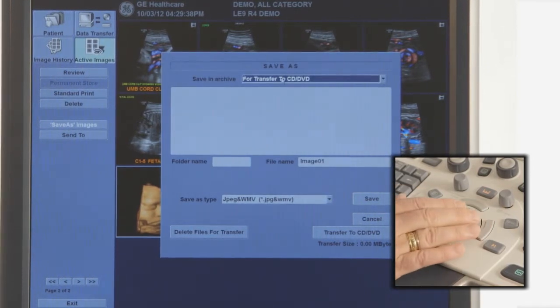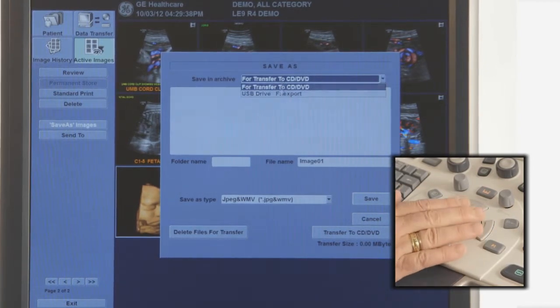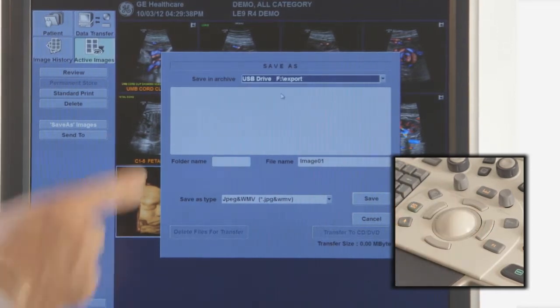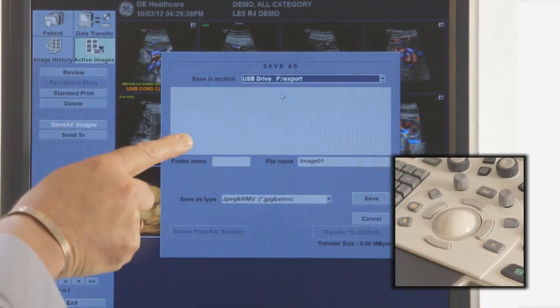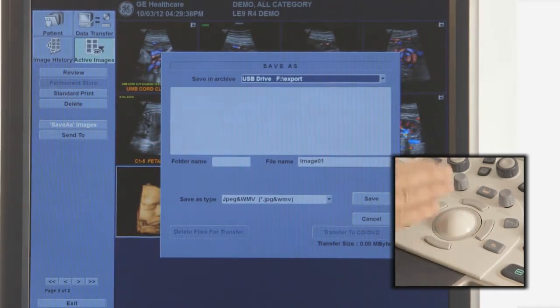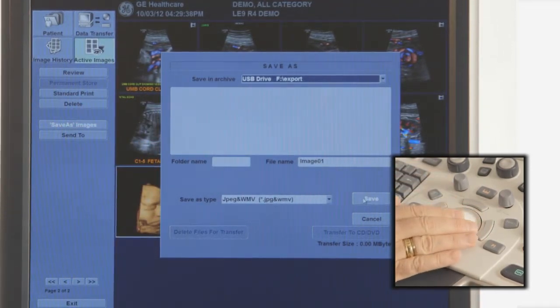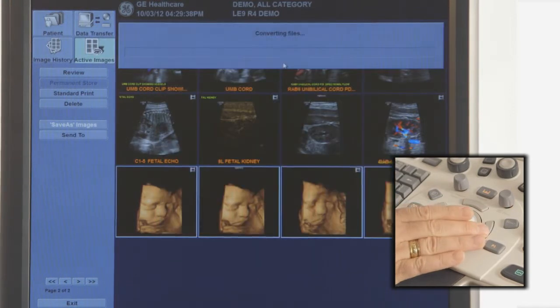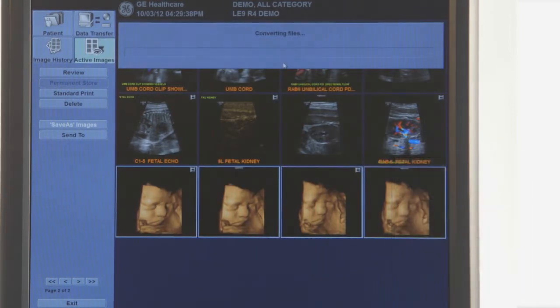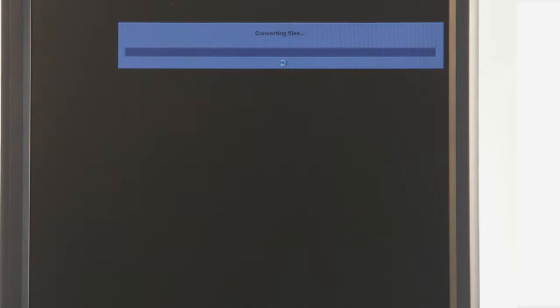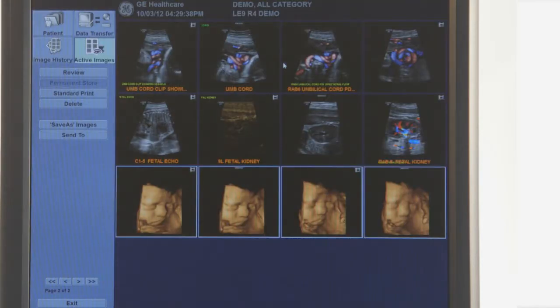Select Save As Images from the left side of the images. Choose the media type on the top of the Save As window. Make sure there are no images in the image buffer and then choose Save. If copying to USB media, you may now eject the drive using the F3 key.